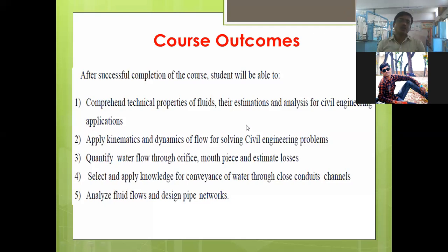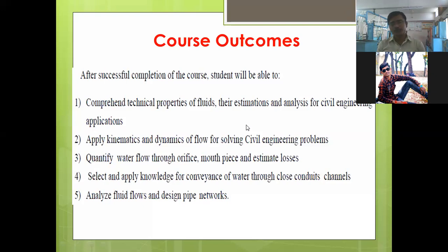You will be able to quantify water flow, measure discharge, and measure velocity of flow using different instruments like orifice meters, mouthpieces, venturi meters, and orifice meters. You will also be able to estimate losses through pipelines and losses through open canals.